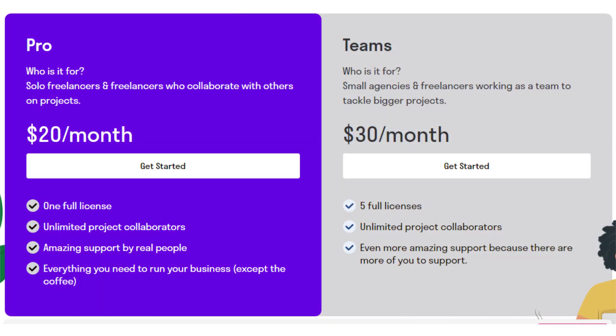The Pro plan costs $20 per month and is perfect for solo freelancers and collaborators. The Teams plan, priced at $30 per month, is designed for small agencies and freelancers working as a team.